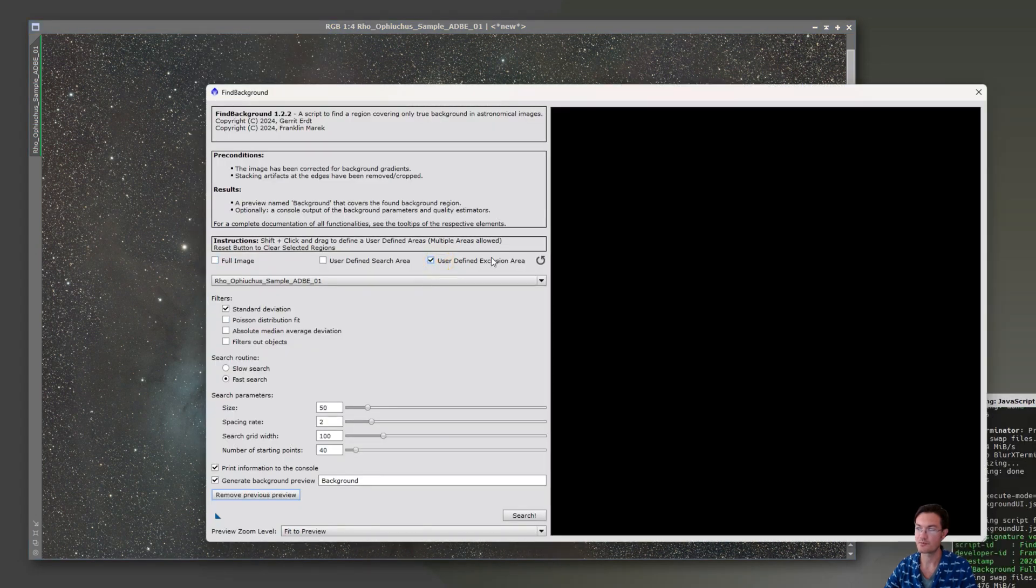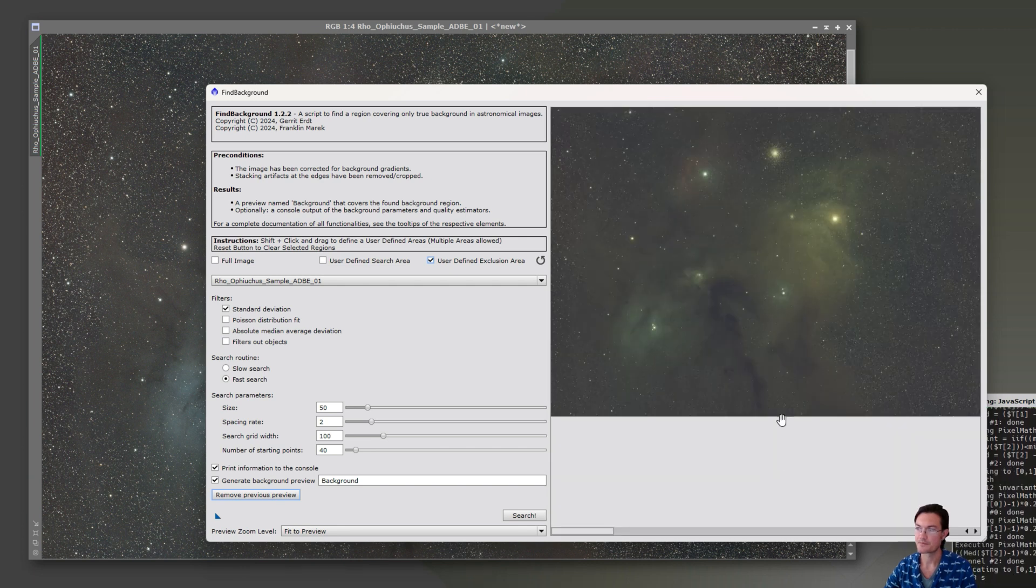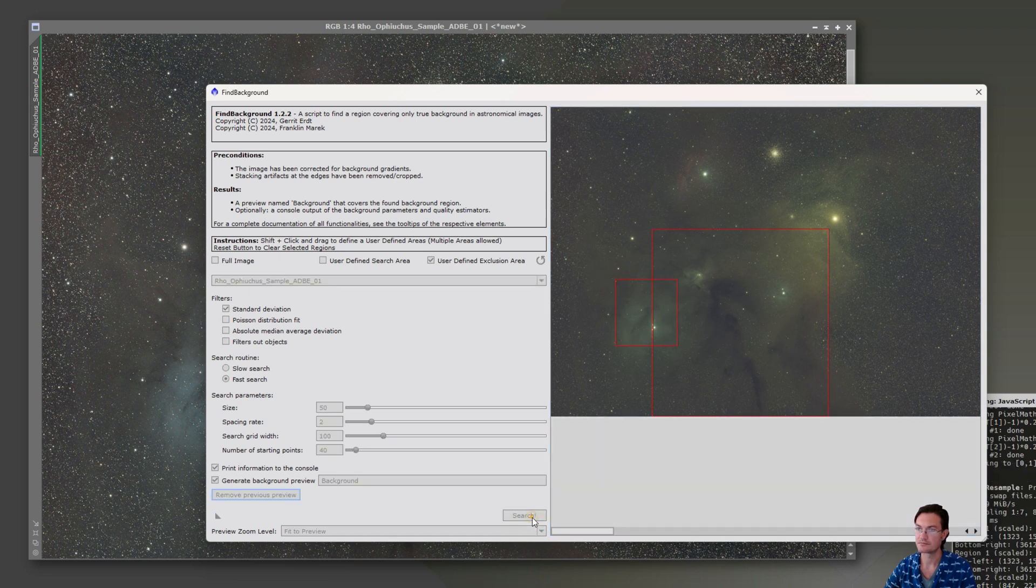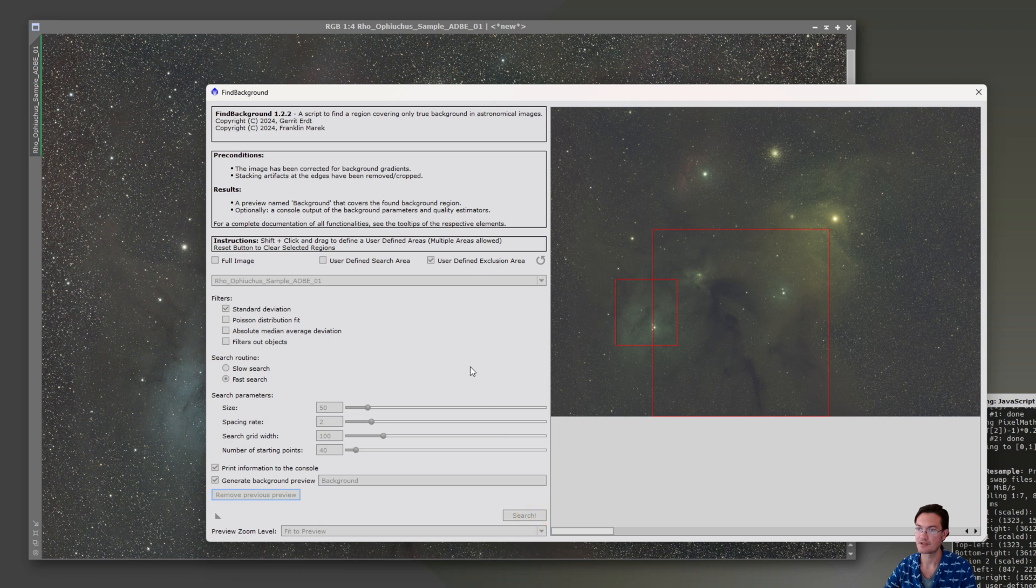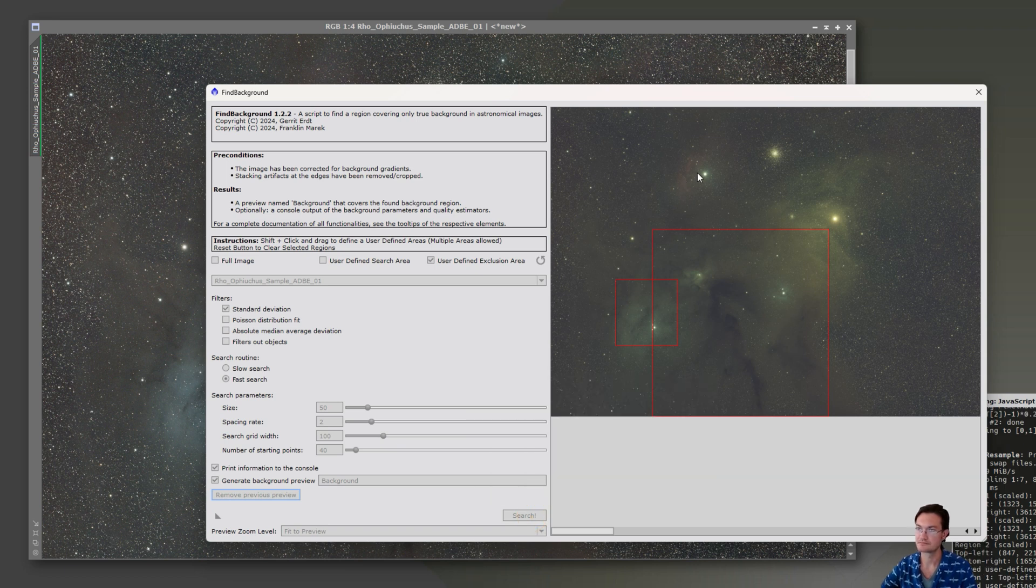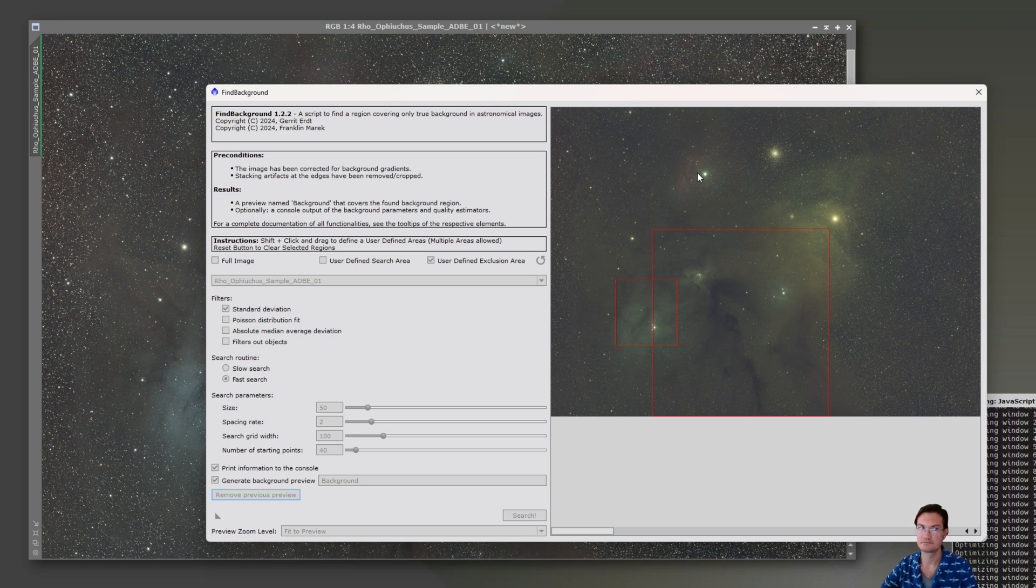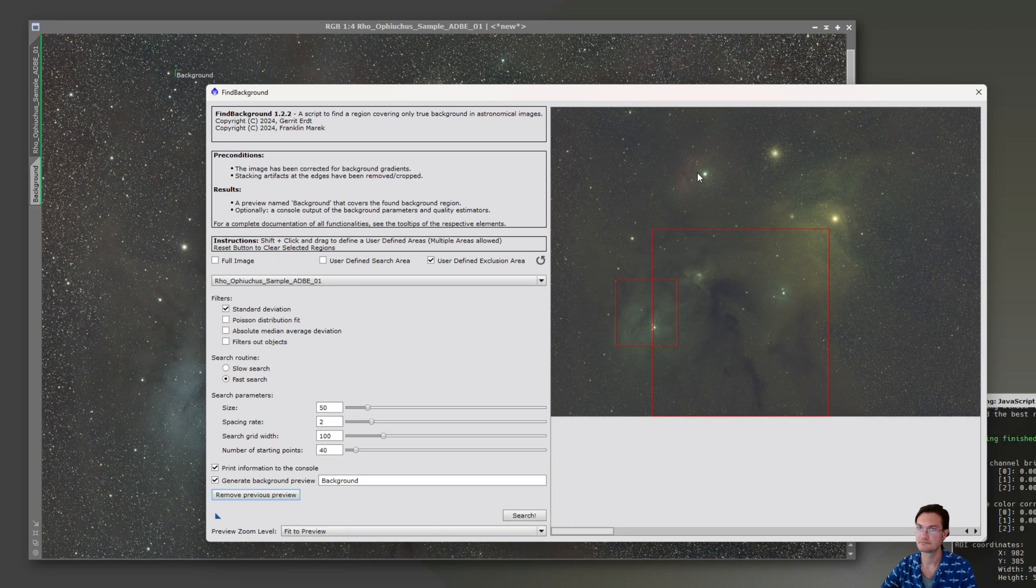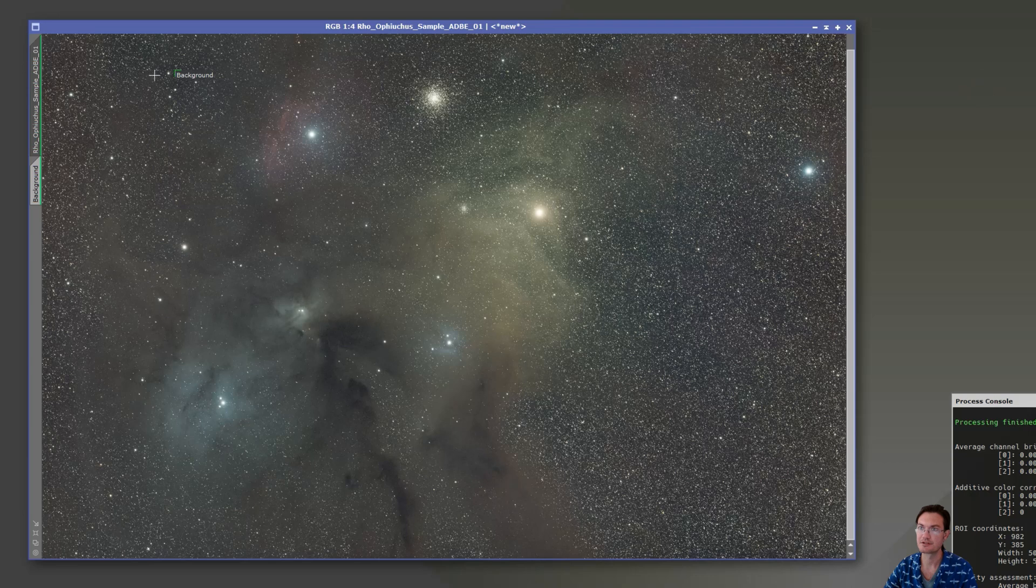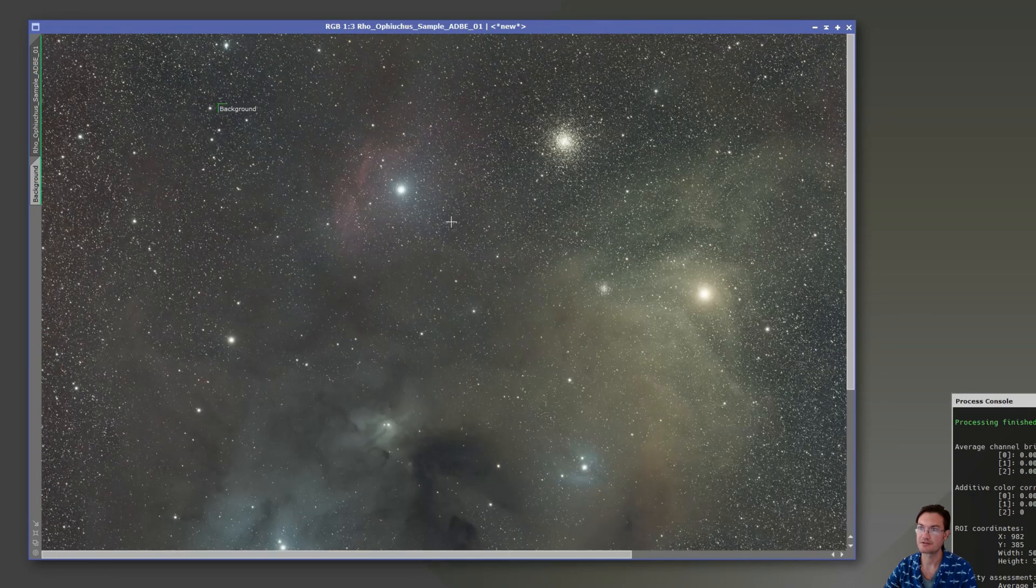Again, we don't want to include those dark dust columns in the find background script. So let's go ahead and just exclude all that stuff that we don't want. Then hit search. Okay, that's done. We'll go ahead and exit the script. Here's the background I found up here in this dark region.